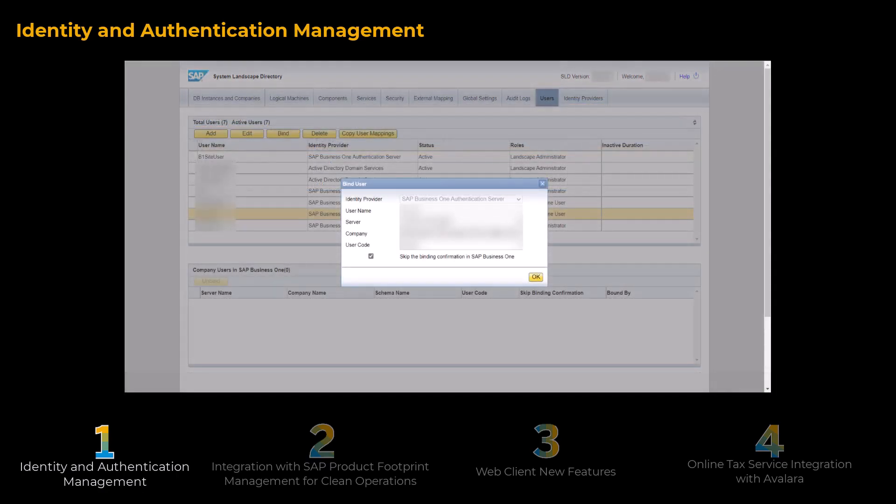When binding users in the SLD Control Center, you can perform central user management actions, such as resetting user passwords for SAP Business One authentication server users, and activating or deactivating external IDP user accounts, which affect all bound users across companies in SAP Business One.